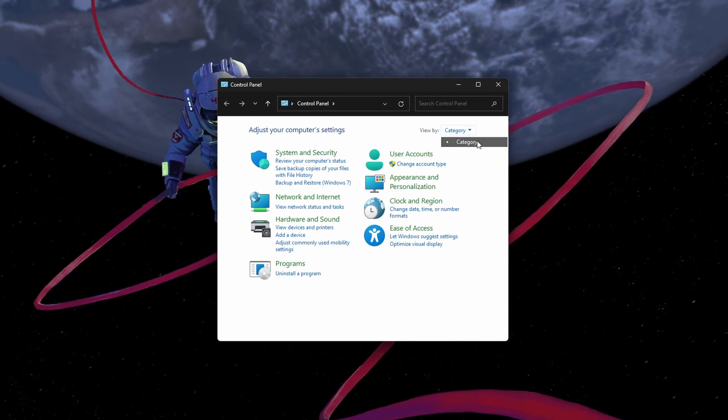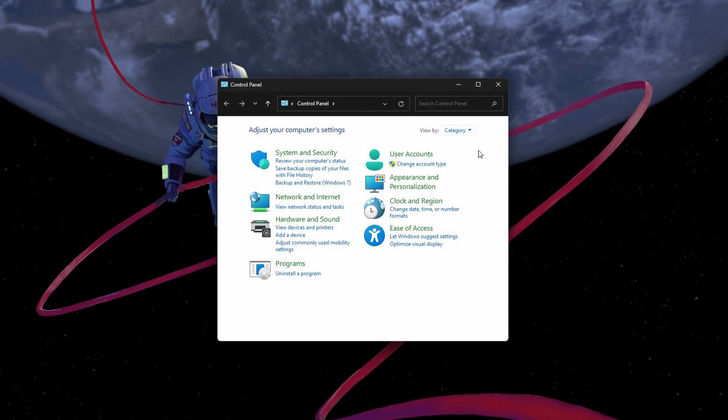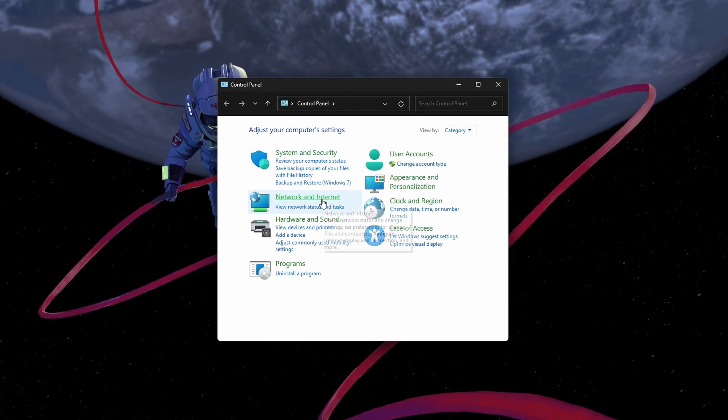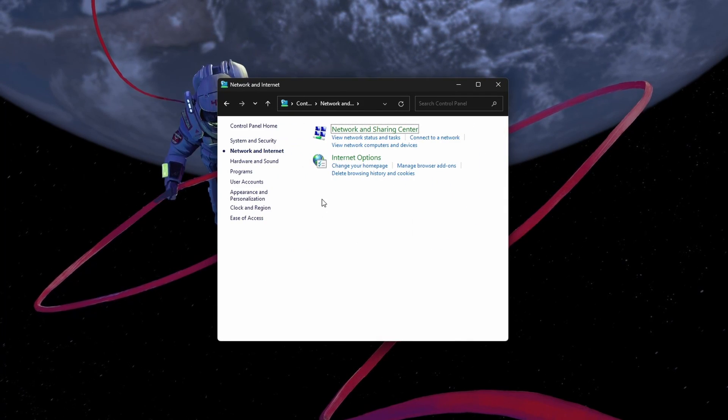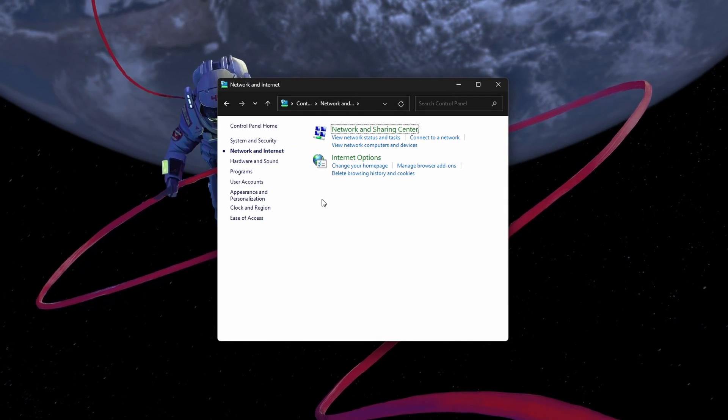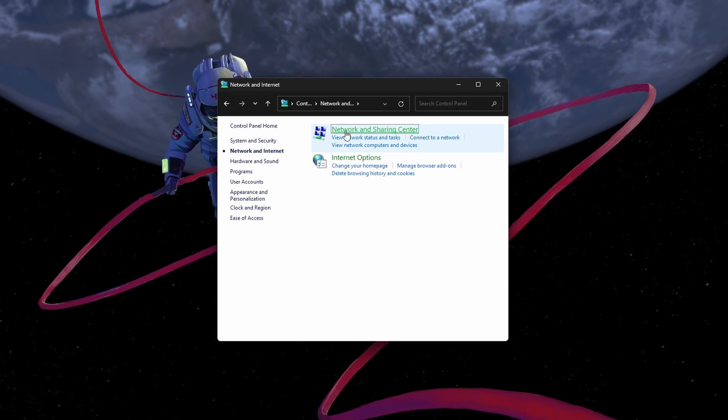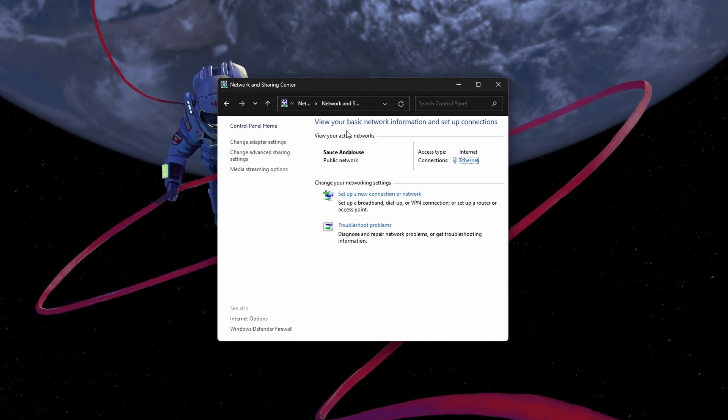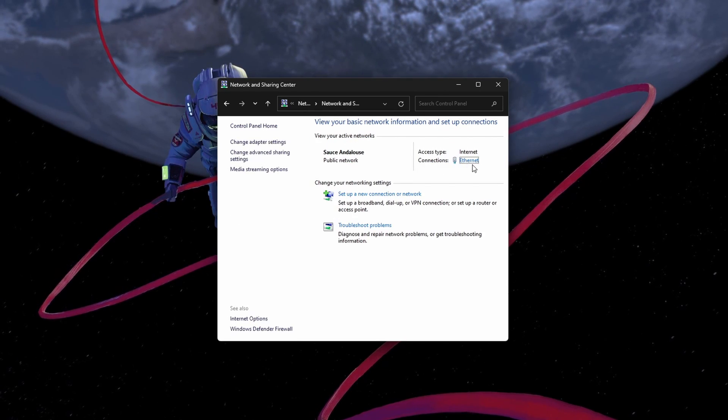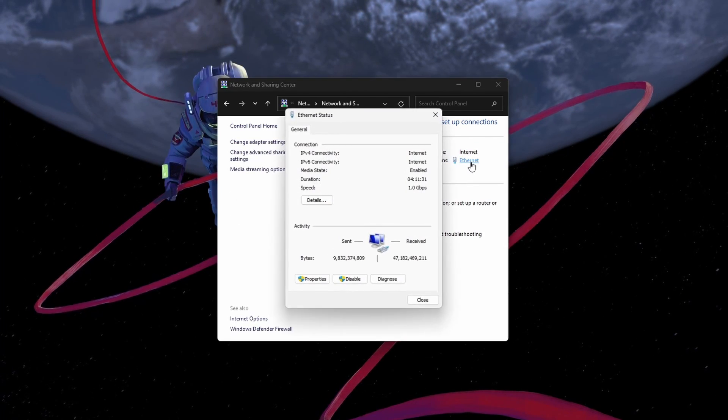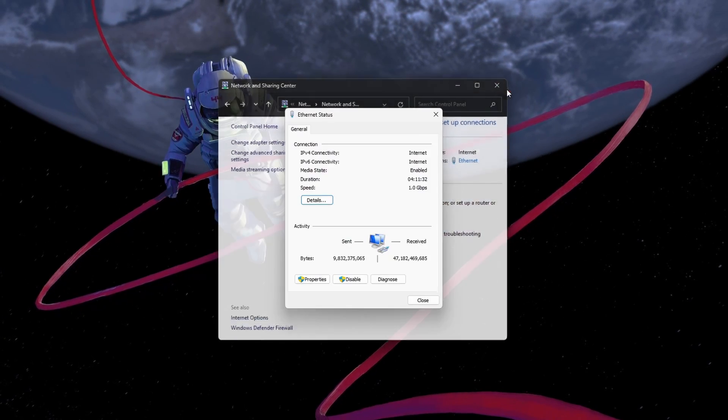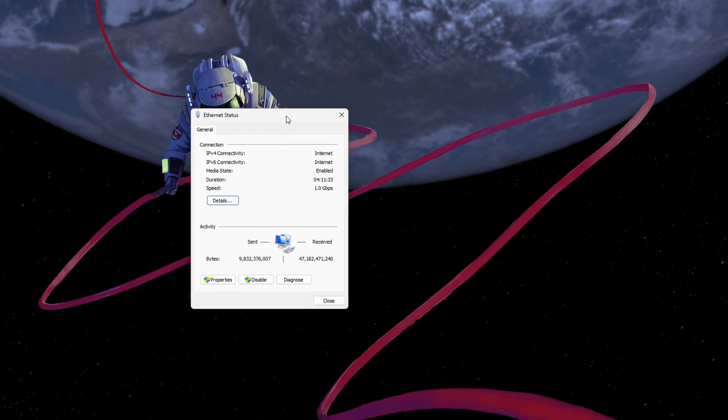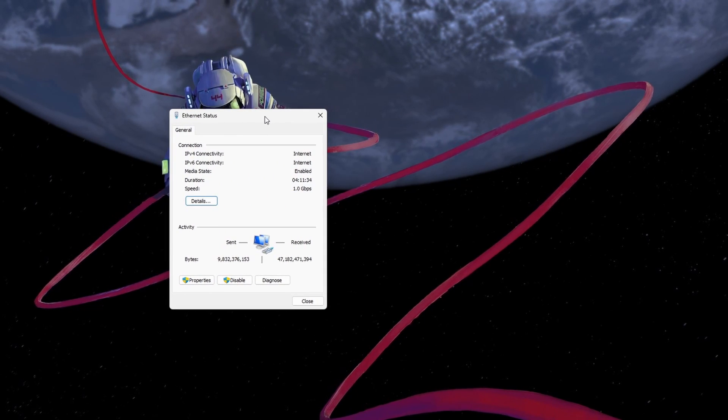Next, click on Network and Sharing Center and here select your connection. This will open up this window, containing some general information about your connection.